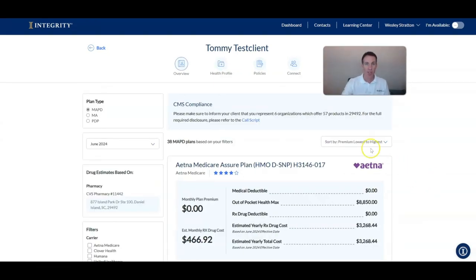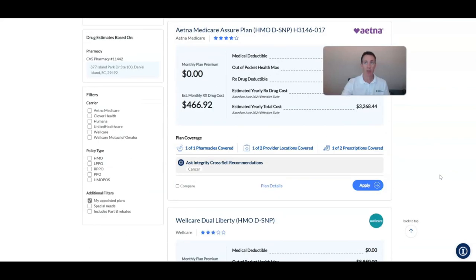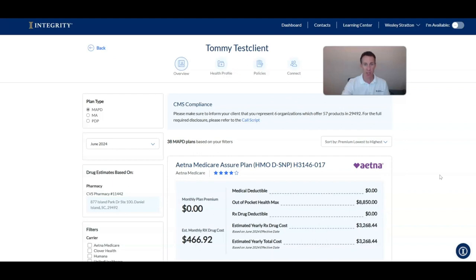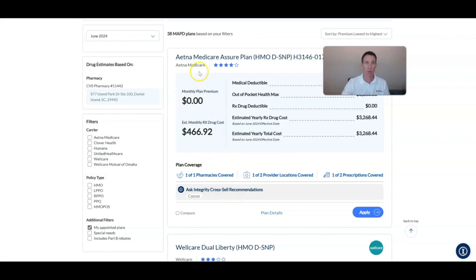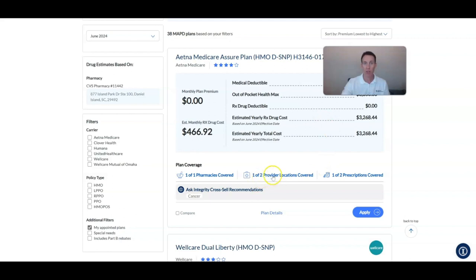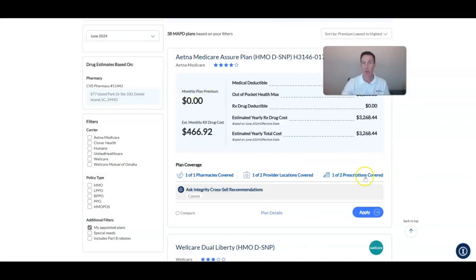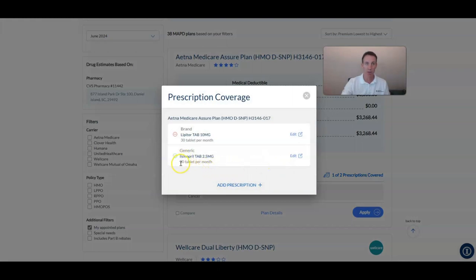Now you're taken to the plan comparison page, which is very similar to Medicare.gov. You can scroll down to see all the plans listed. The system lets you know if your pharmacy, doctors, and prescriptions are covered for each particular carrier. For example, clicking on a plan might show one of two doctors is in-network — Ashley is in network, but Dr. Jones is not in network for Aetna. You can edit the doctor's location to find one that is in-network.